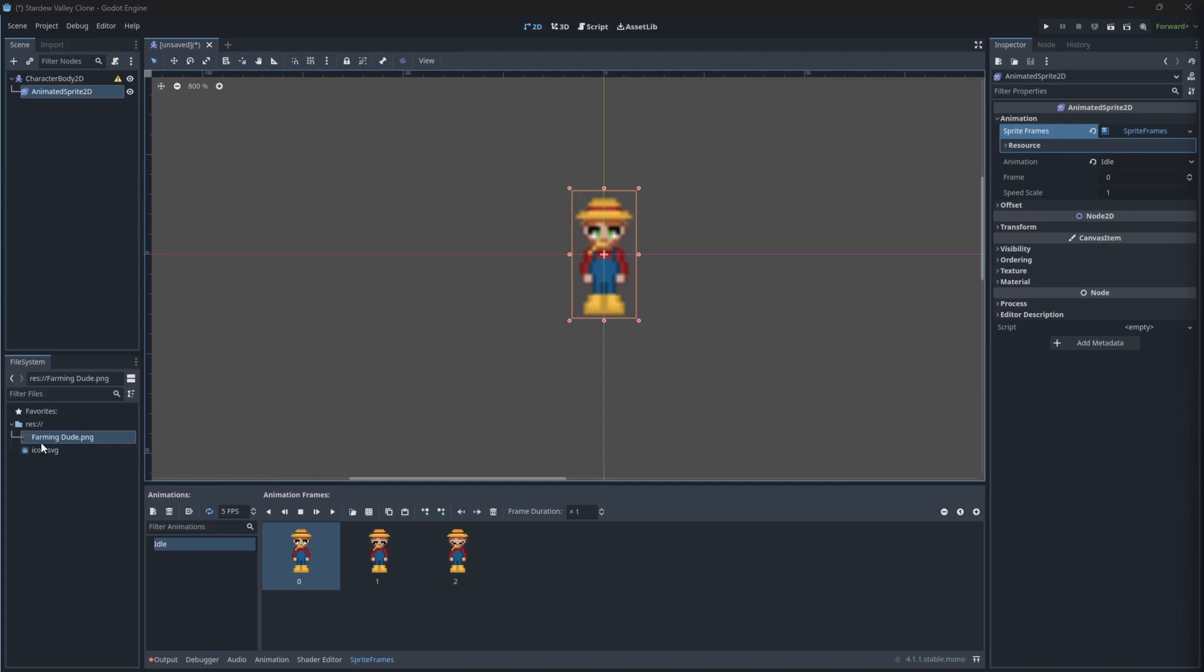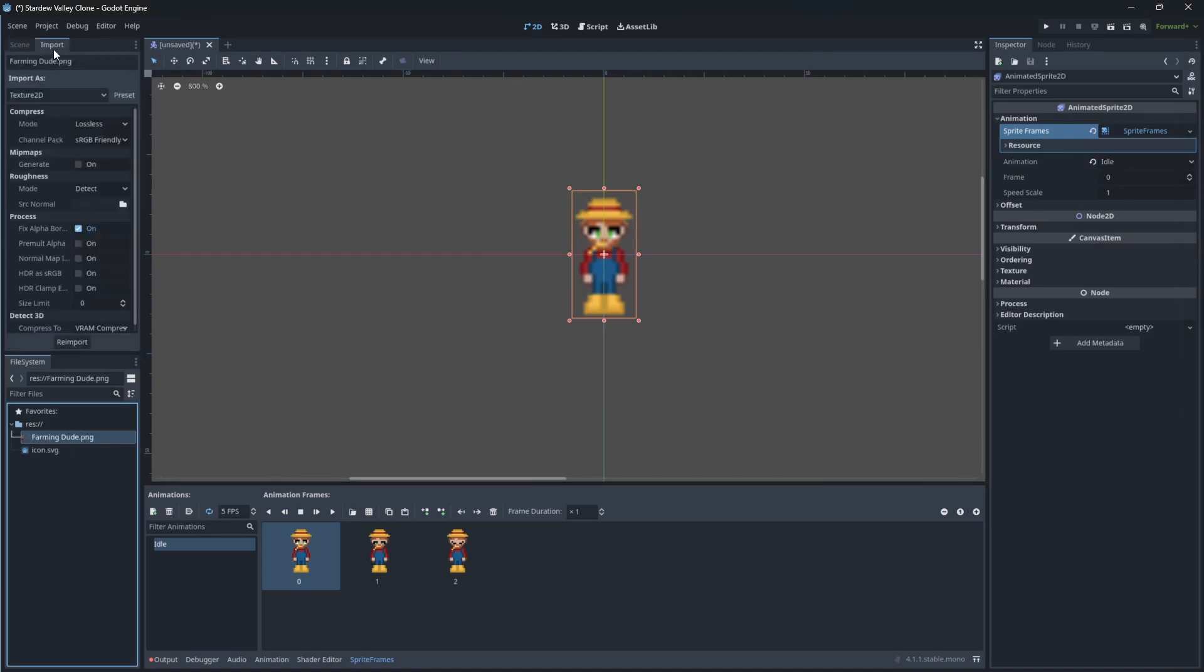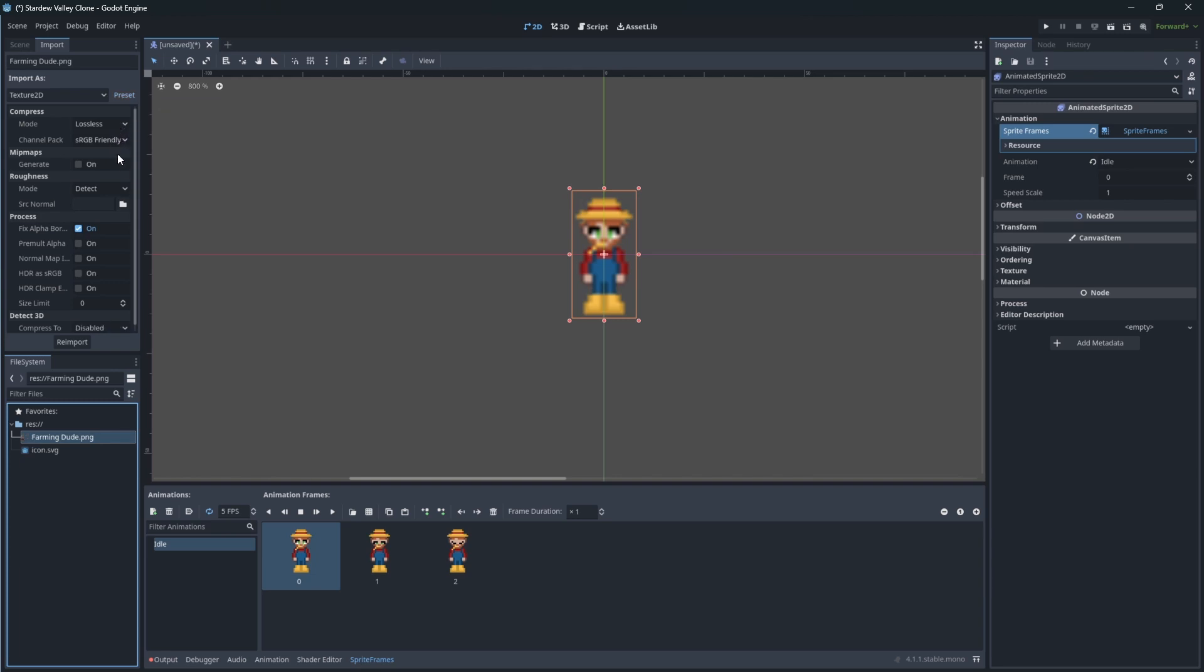This is happening because the sprites we are importing are being compressed and filtered by the engine. So click on the farming dude sprite sheet. Inside, set the preset to 2D pixel. Reimport the sprite.